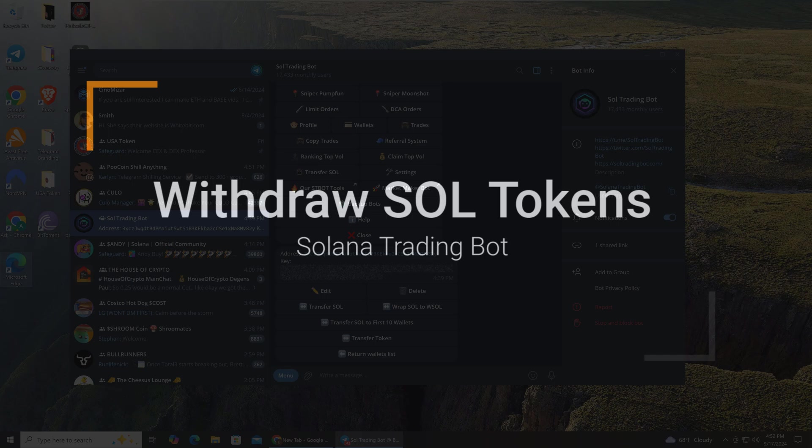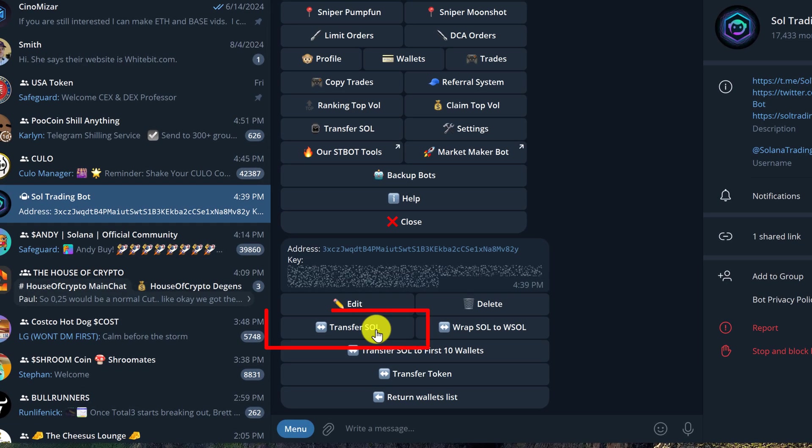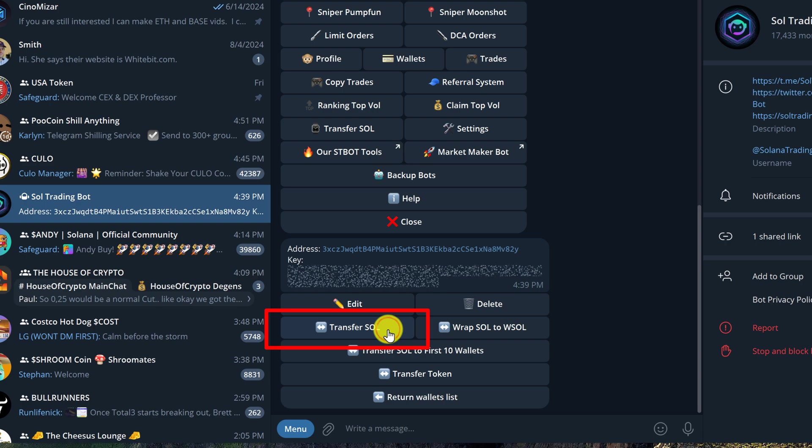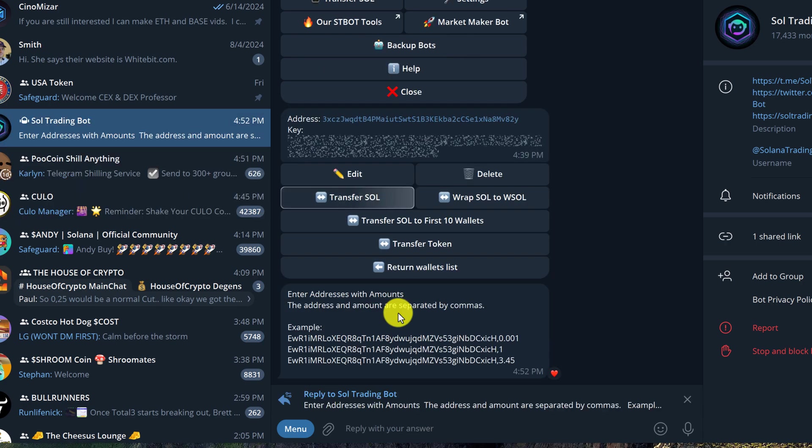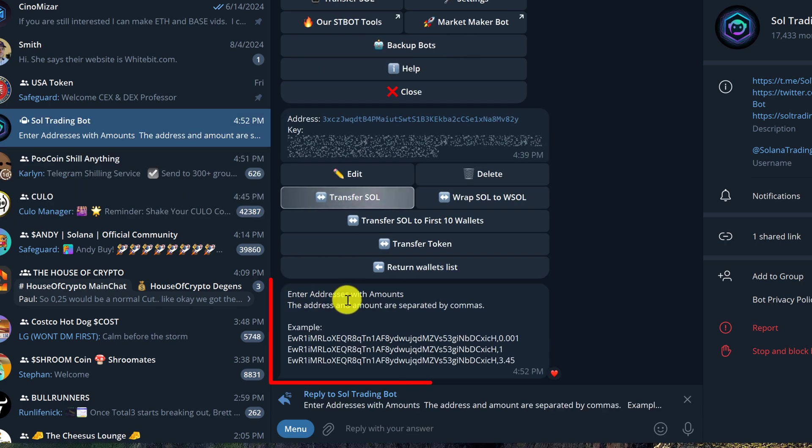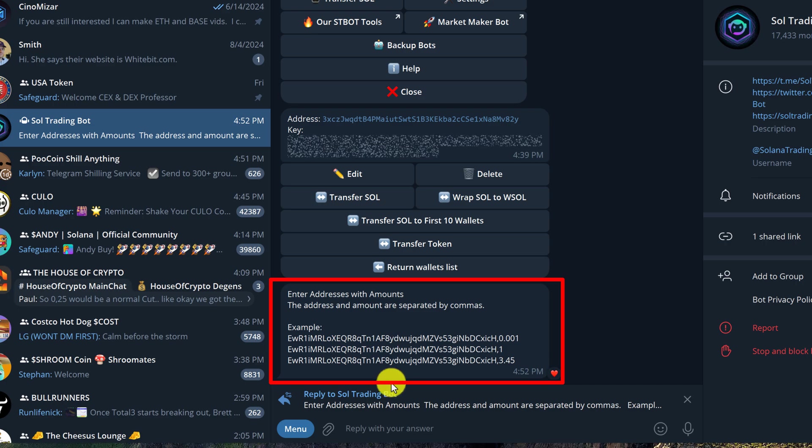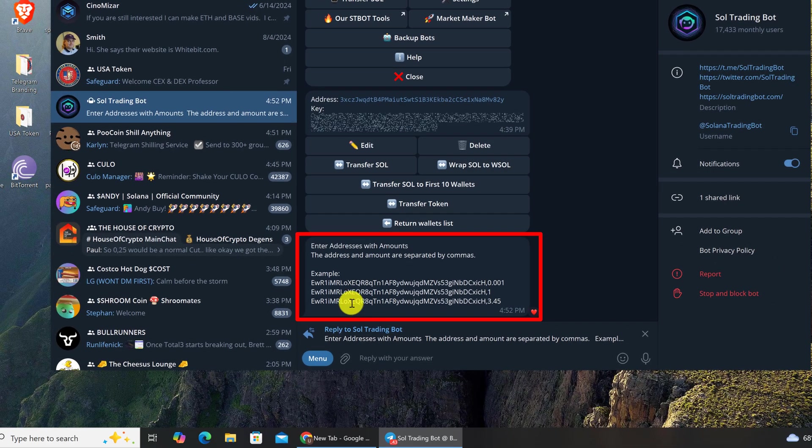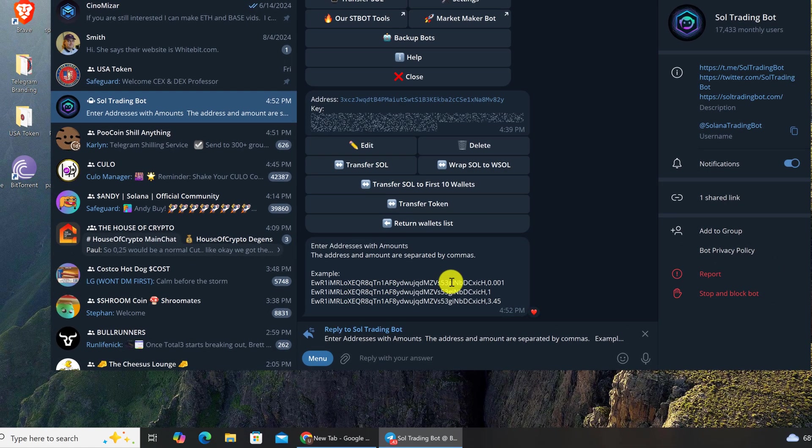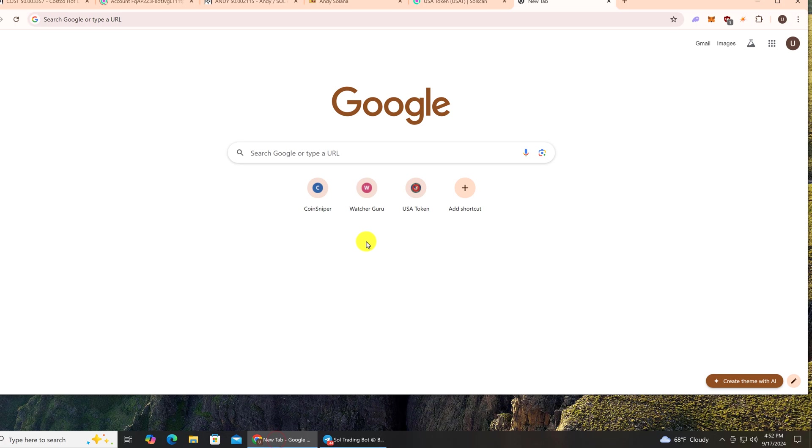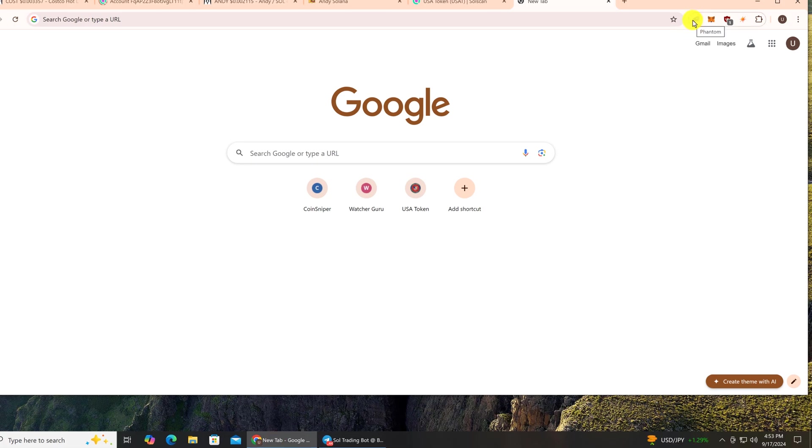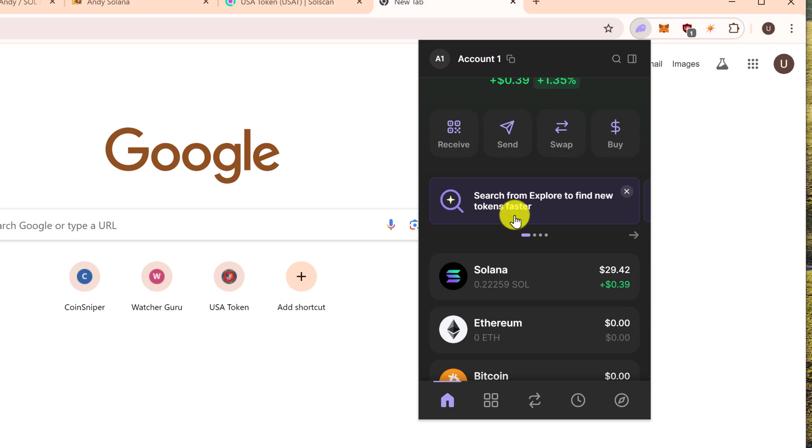In this first part we're going to transfer Sol, so I'm going to left click on Transfer Sol. The directions are enter addresses with amounts, so you need to go and get the wallet address that you want to transfer Sol tokens to. I have my browser open and I'm just going to click on my Phantom wallet and log in if you need to, and then go and grab your wallet address.